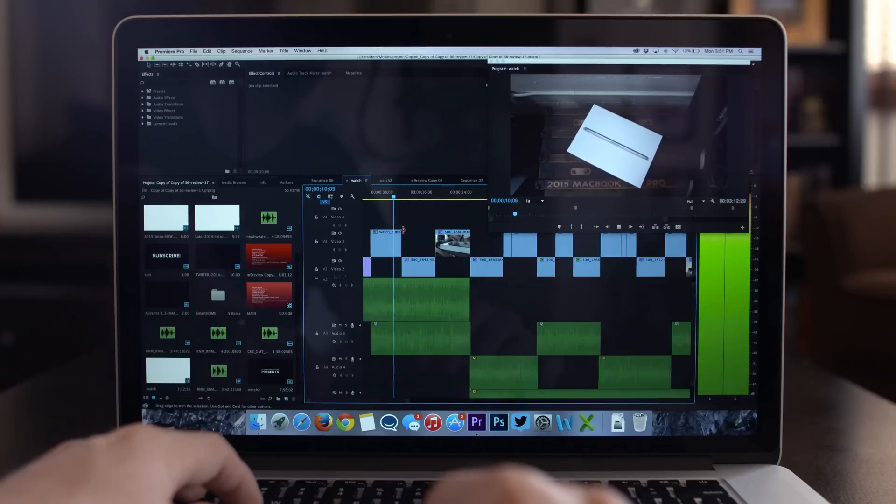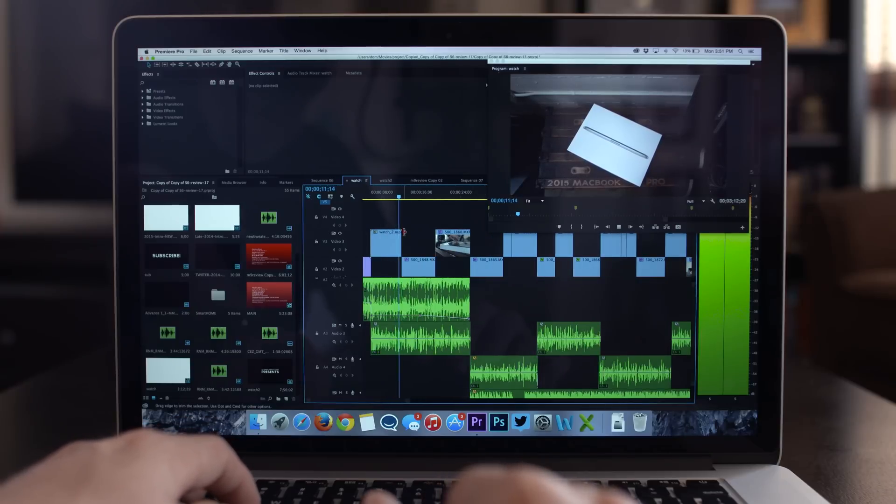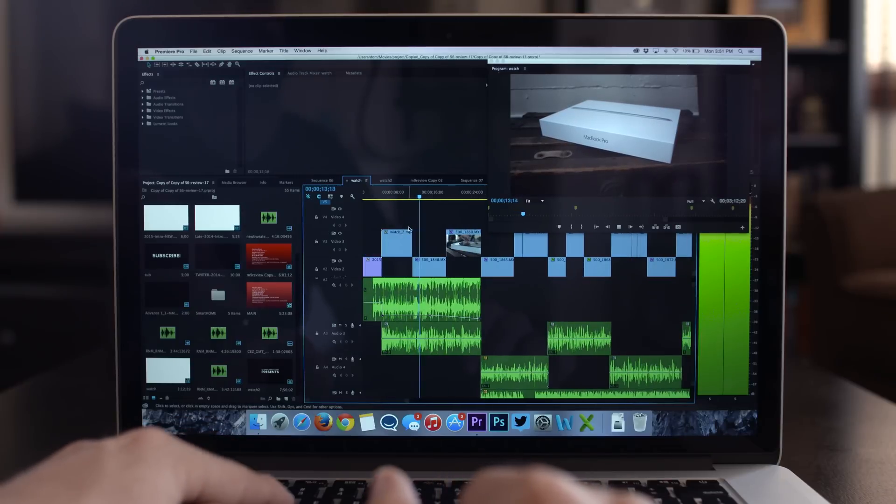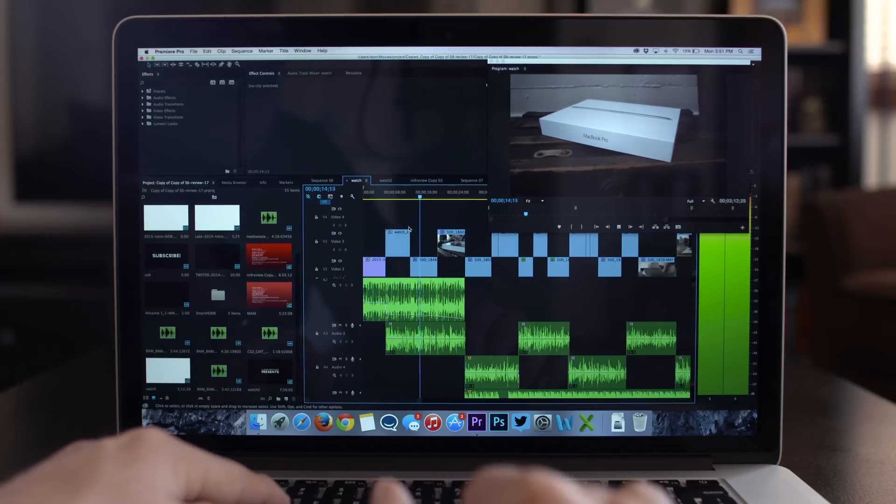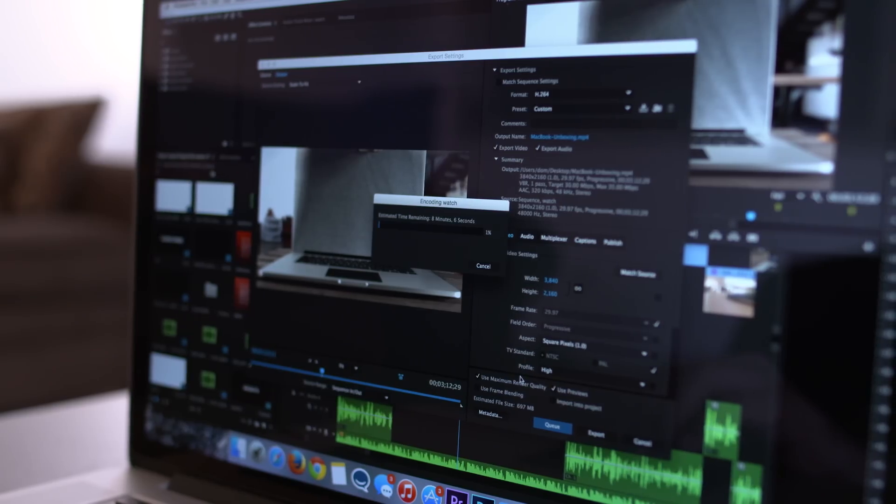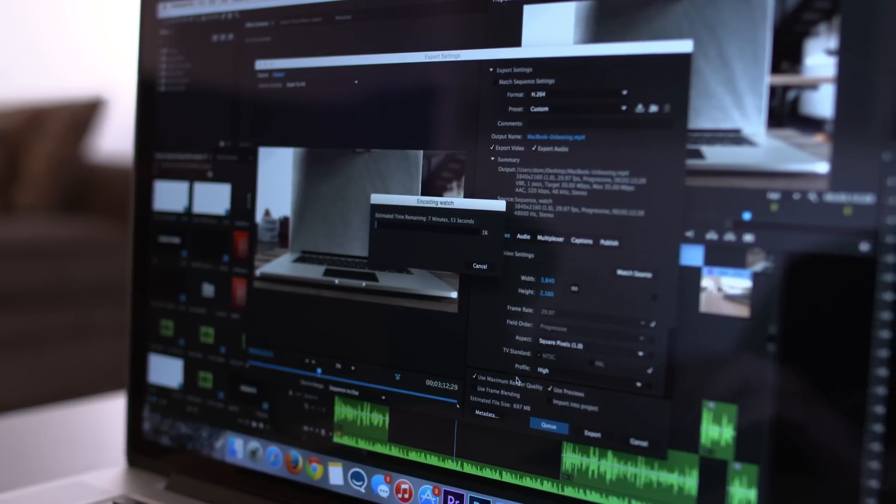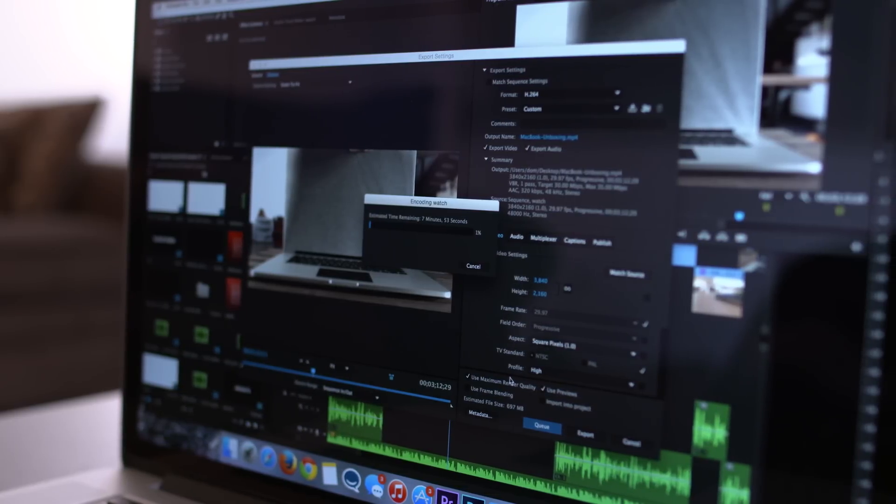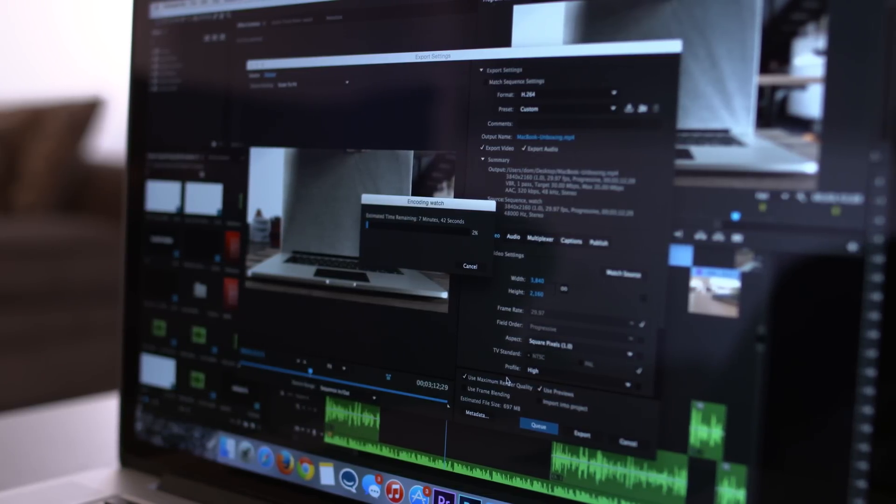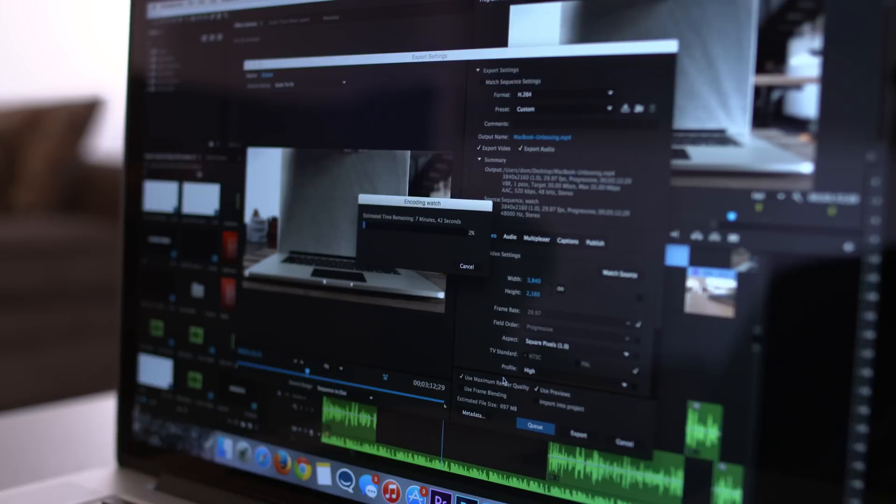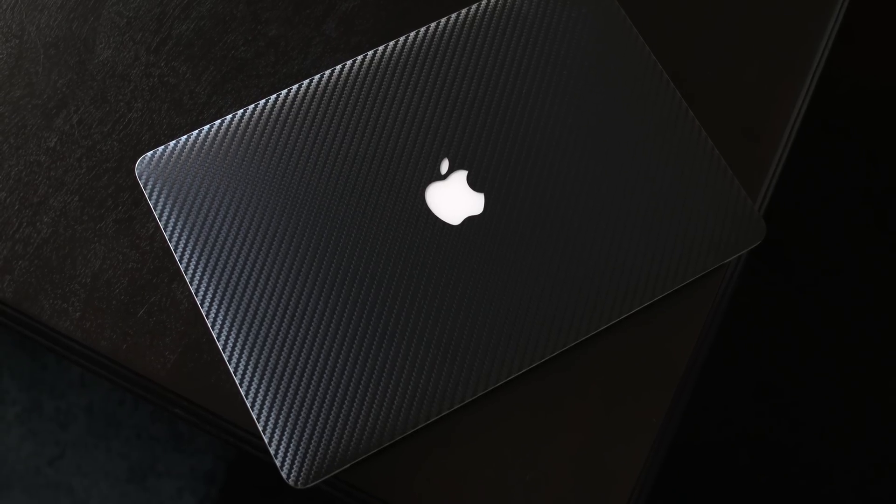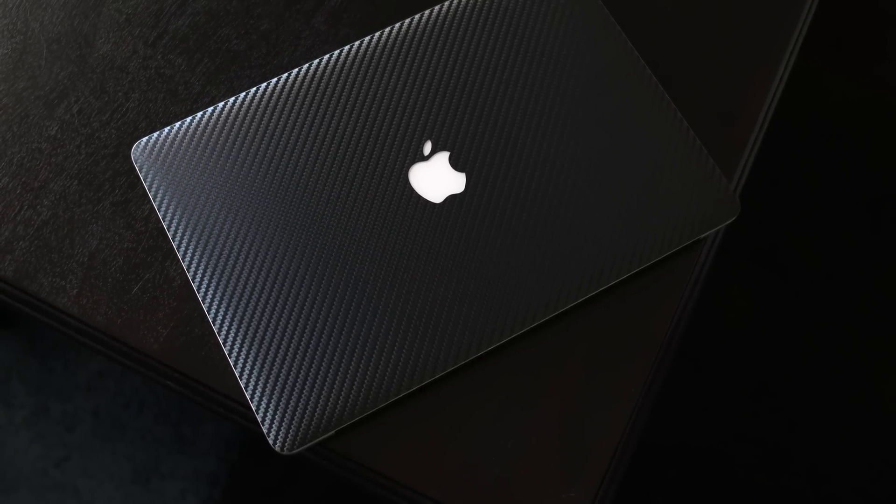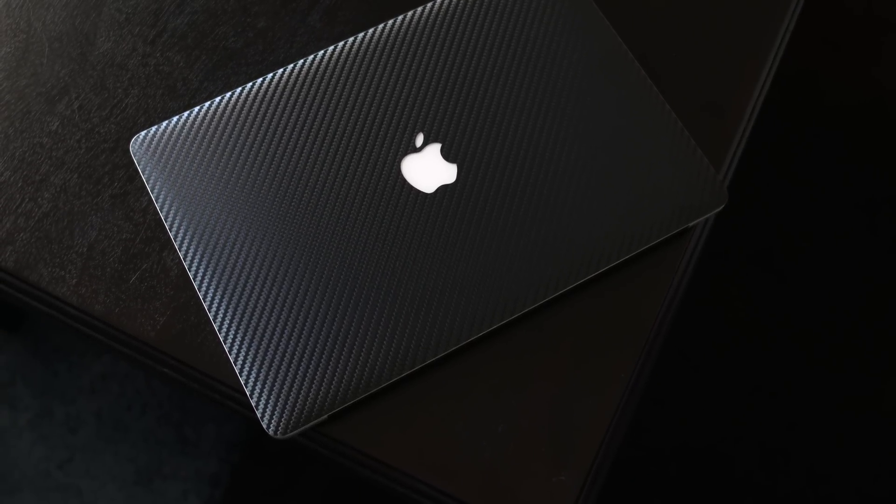I was able to export my 3 minute and 14 second unboxing video of this MacBook with After Effects compositions in under 10 minutes, which is pretty good in my opinion. My last MacBook Pro was clocked at 2.3 GHz, which is pretty fast, but I can definitely tell the difference here.